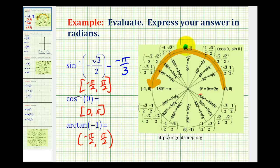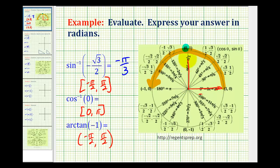And here it is. Therefore, the terminal side of the angle must intersect the unit circle at that point. Here's the initial side and here's the terminal side. So our angle is going to be 90 degrees, or pi over 2 radians.